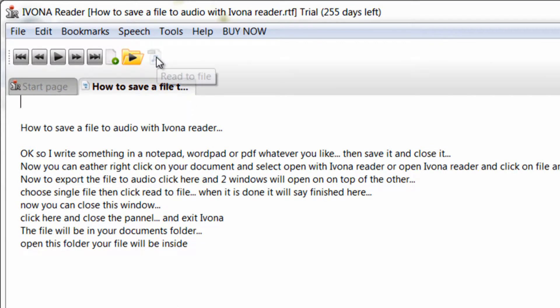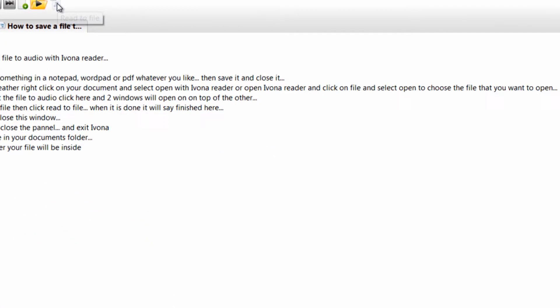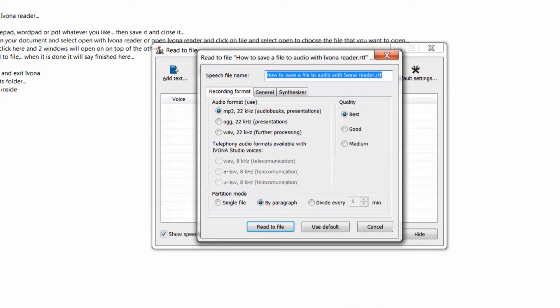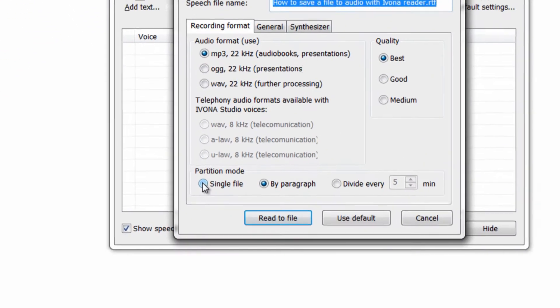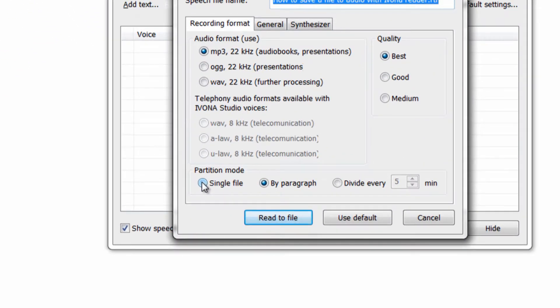Now to export the file to audio, click here and two windows will open on top of each other. Choose Single File, then click Read to File.